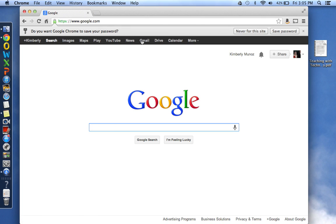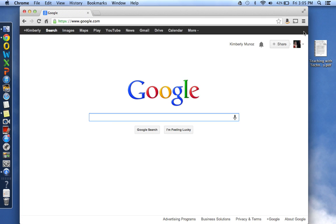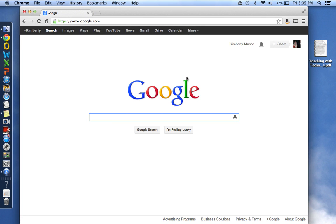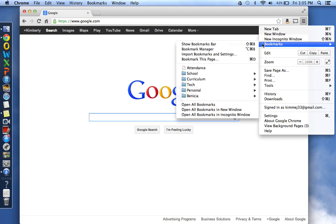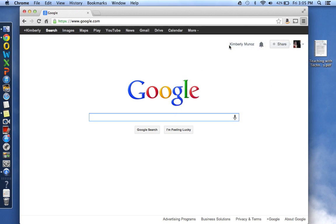And if you don't have your bookmarks bar already set up, then to see it, you're going to go to the Settings button on the right side here. Go down to Bookmarks and click Show Bookmarks. And you can see I already have several bookmarks set up.